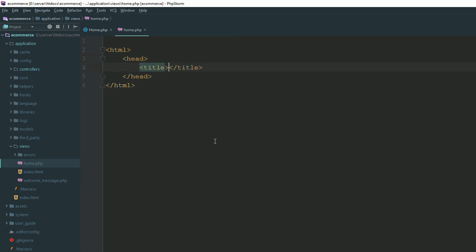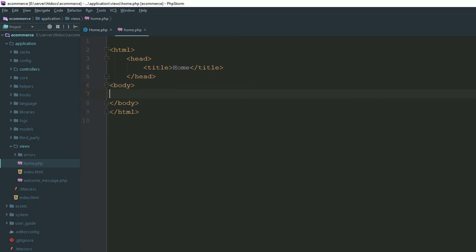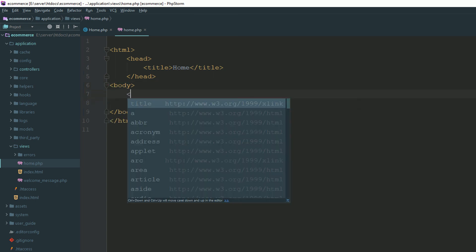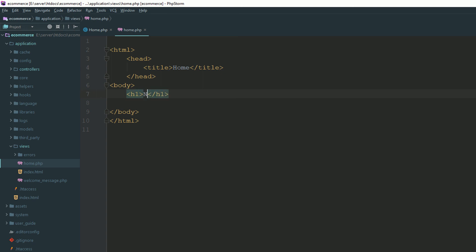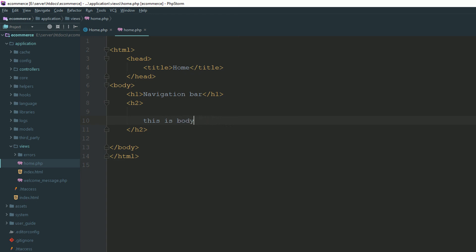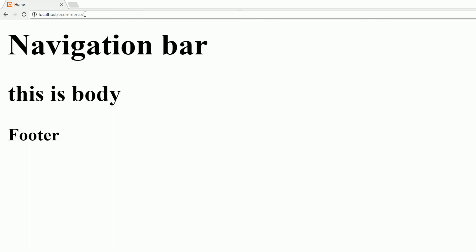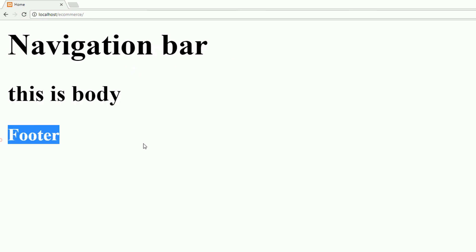In our home view, I'm adding a title — this is home — and a body. In the home view, I'm saying this is our navigation bar first of all, this is our body, and this is footer. Go to your controller and refresh the page. Now you can see navigation bar, body, and footer.